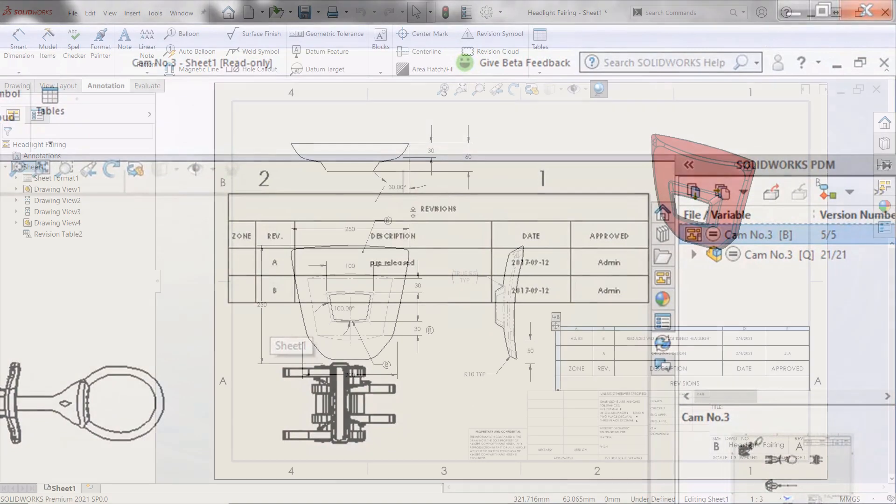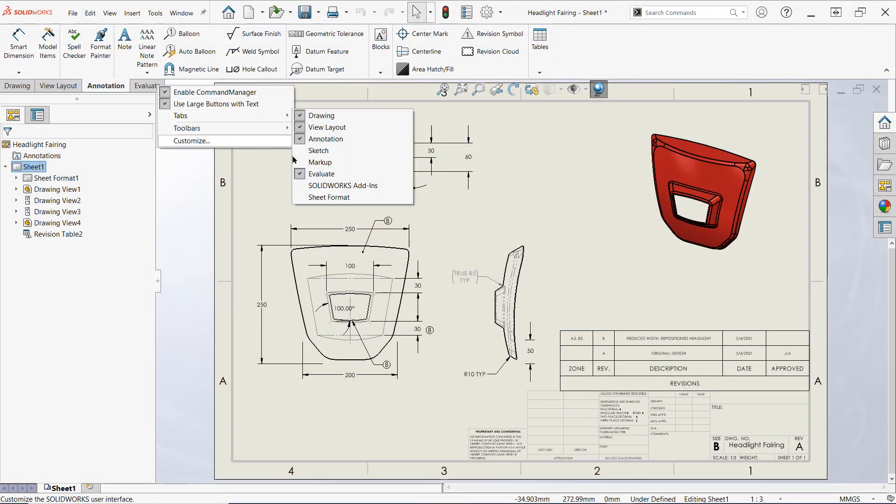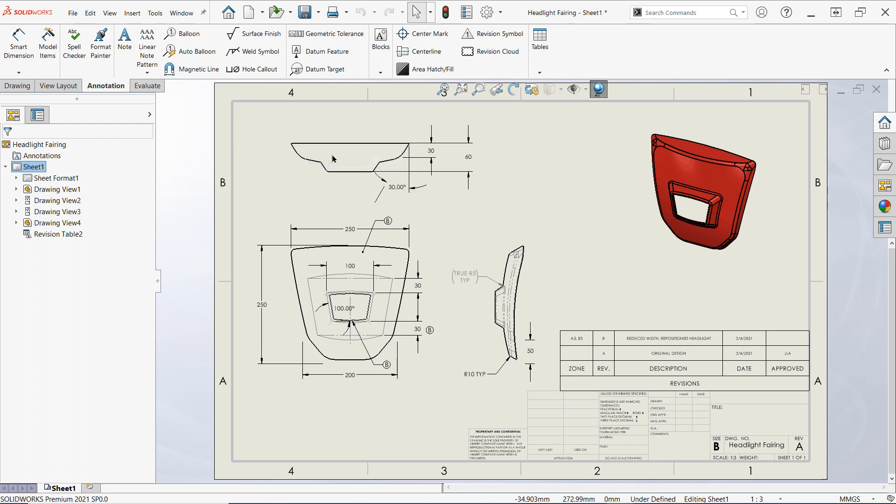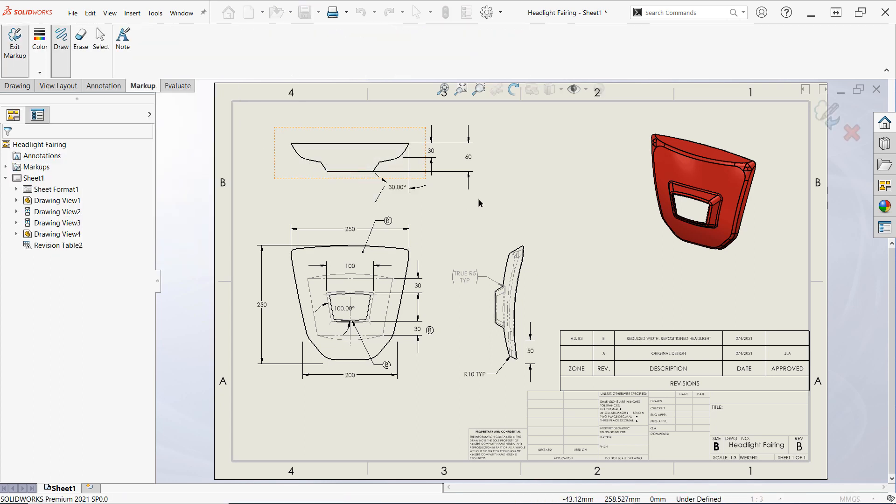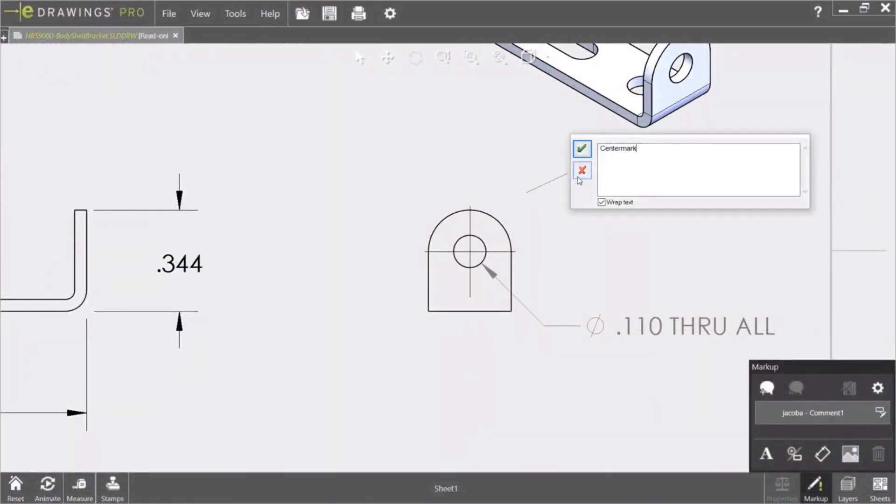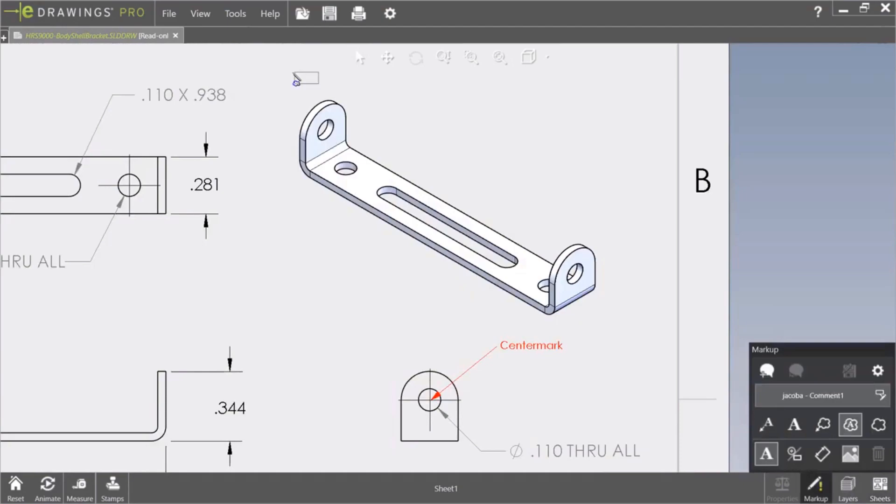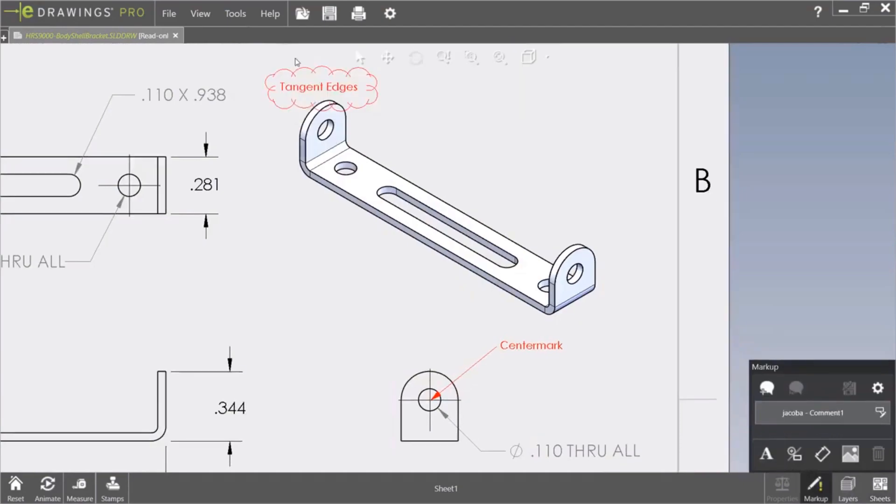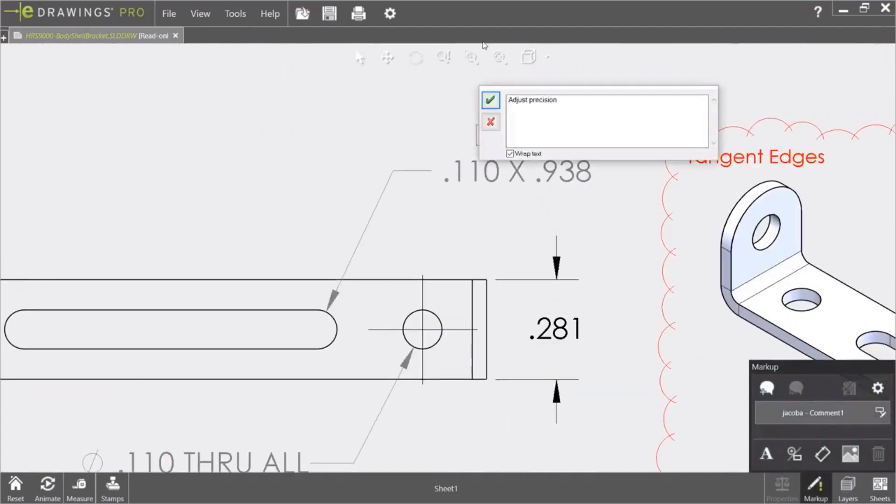Additionally, if you're the one that's typically suggesting revisions instead of performing them, make sure to check out the markup tab that's available in the command manager for some freehand redlining options. Markups can be really useful for suggesting design changes, and they can even be used with SOLIDWORKS eDrawings to communicate with others who don't have access to a license of SOLIDWORKS.